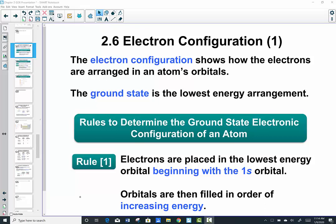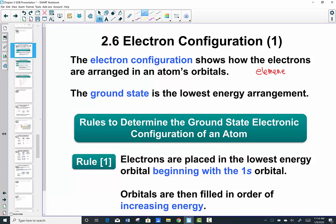Any atom has a unique number of electrons. I know that because every element has a unique atomic number. Elements have unique numbers of electrons, and therefore each atom that represents a unique element has a unique arrangement.